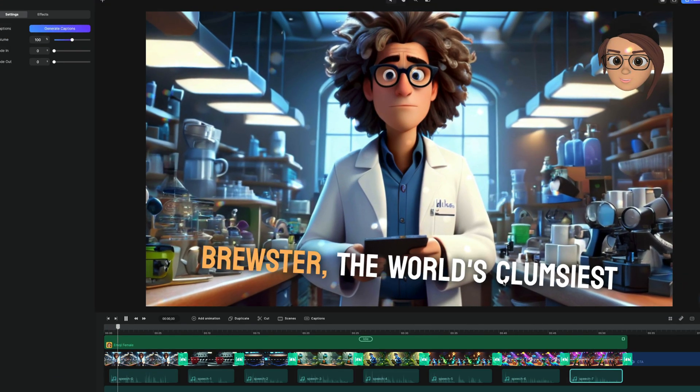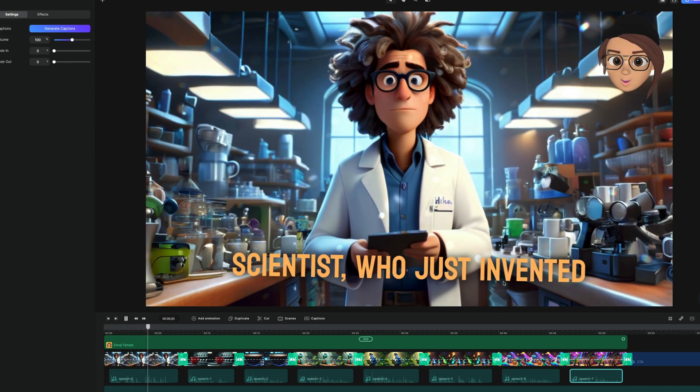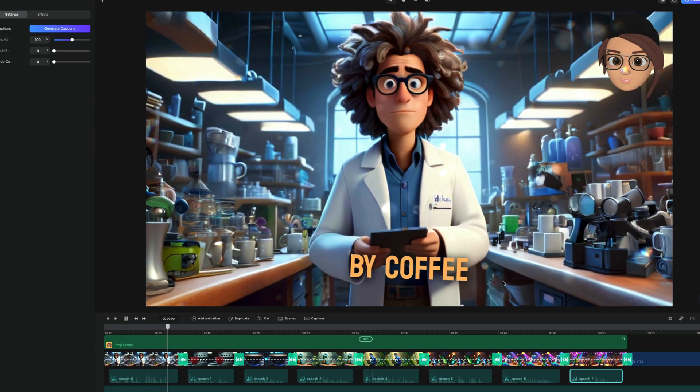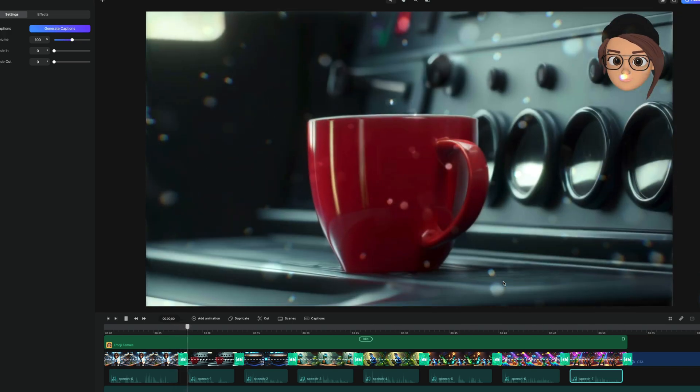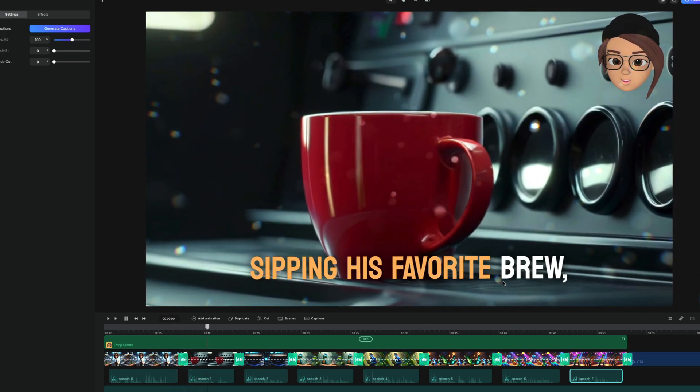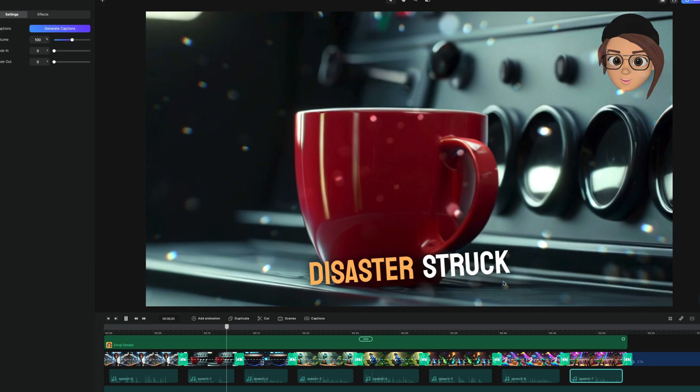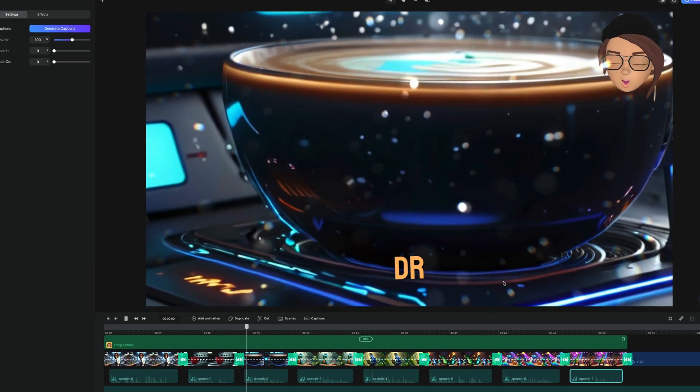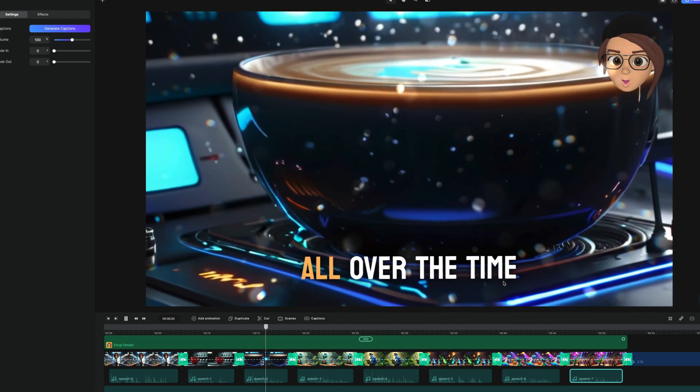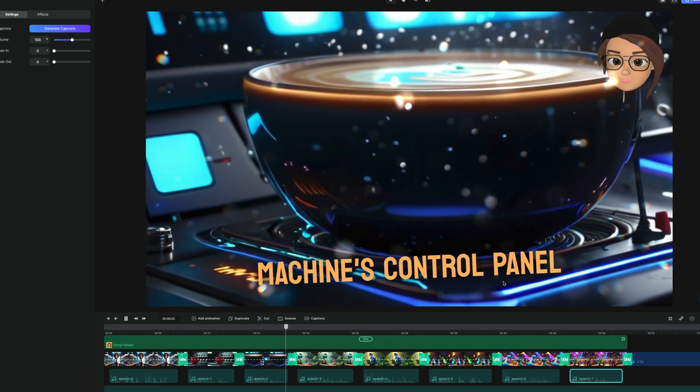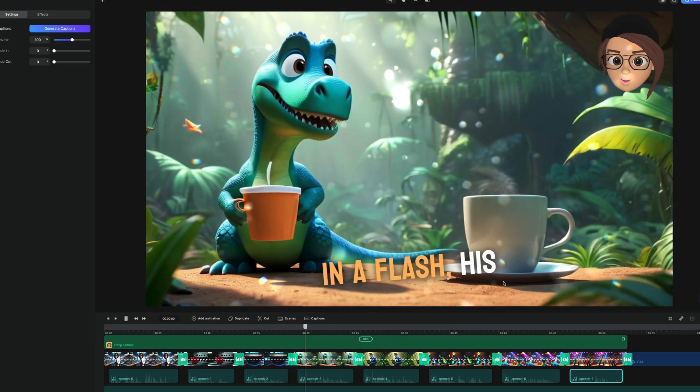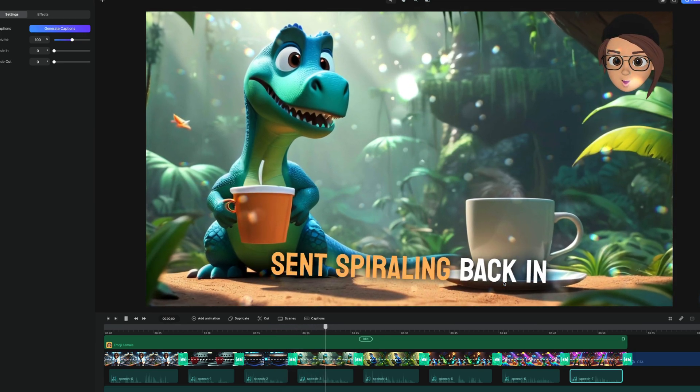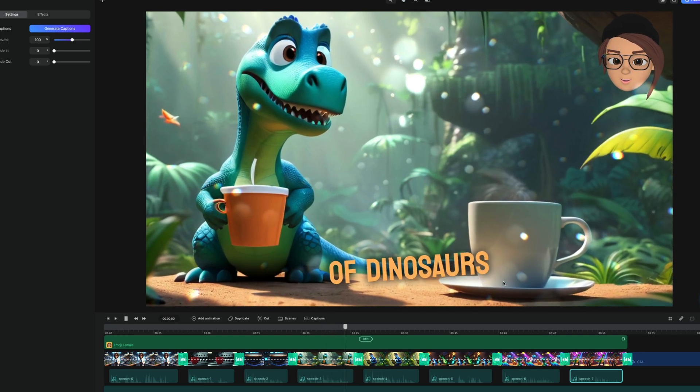Meet Dr. Brewster, the world's clumsiest scientist who just invented a time machine powered by coffee. One fateful morning while sipping his favorite brew, disaster struck. Dr. Brewster accidentally spills coffee all over the time machine's control panel. In a flash, his cup of coffee is sent spiraling back in time to the age of dinosaurs.